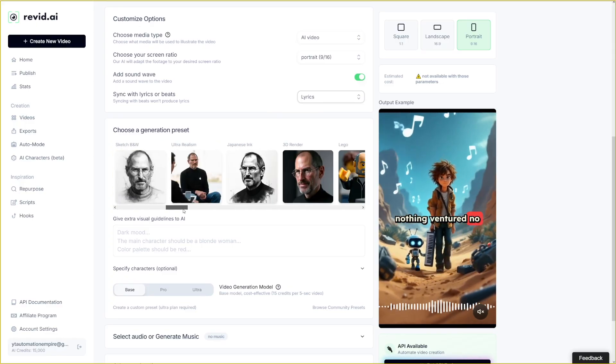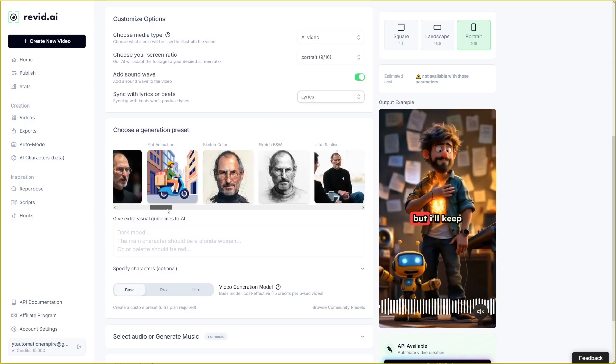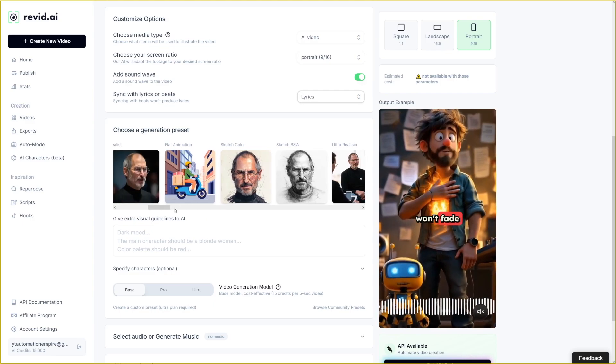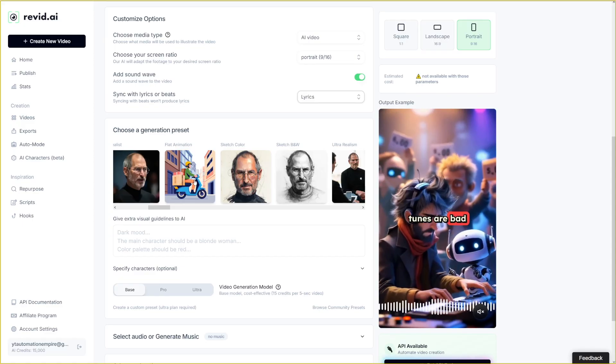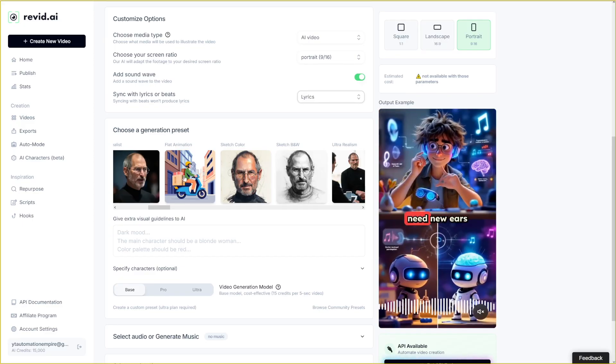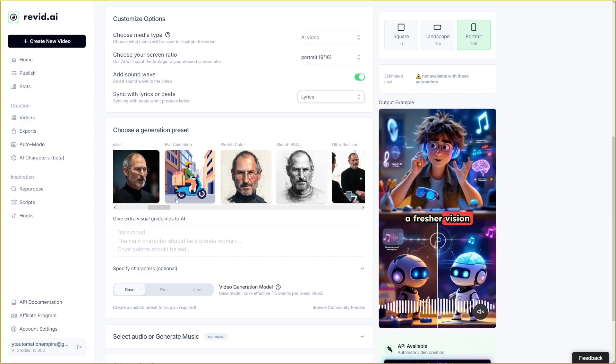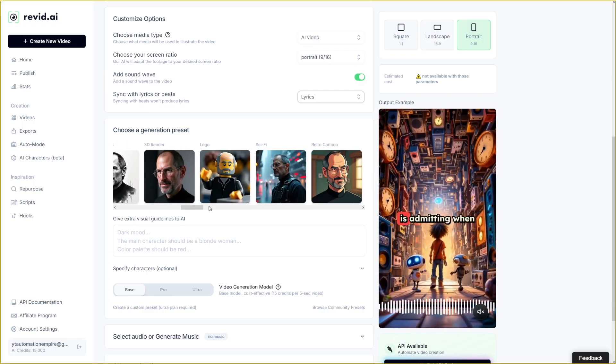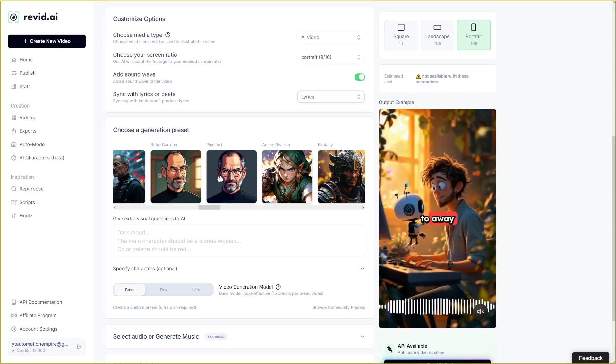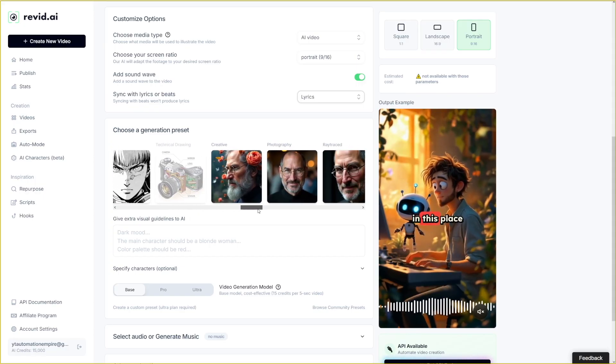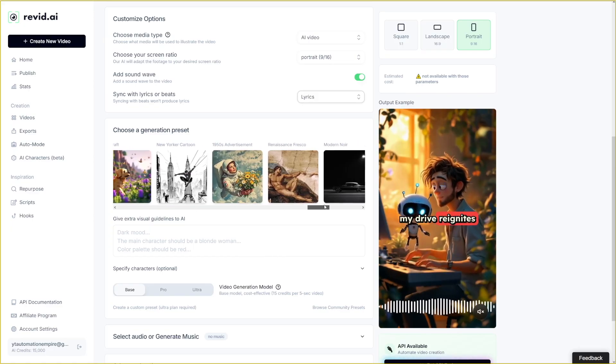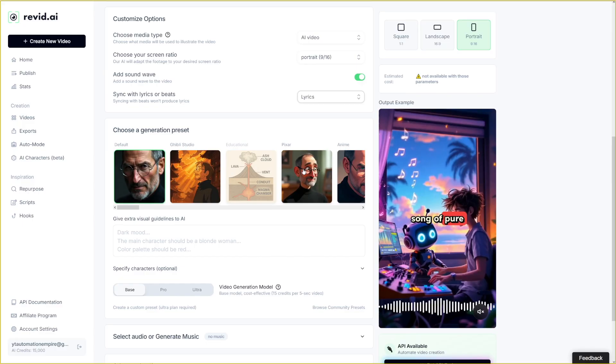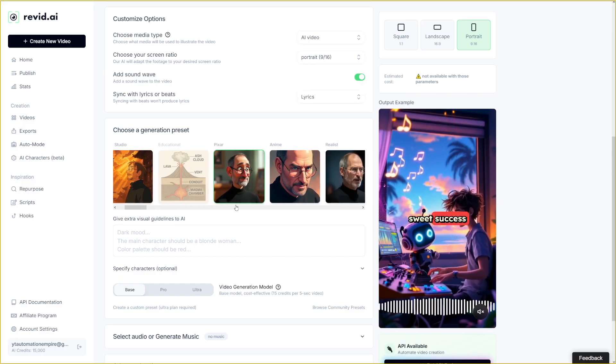And then you just choose a generation preset. As I've told you, I want to make something cartoonish. But there's a lot of these here. There's sketch colors, there's flat animation here. This can turn out to be good as well. I will create one more with this flat animation here. I think that can work well with some comedy. Then there's Lego, there's sci-fi, there's retro cartoon, there's pixel art, there's anime, there's manga creative. There's a lot of these styles, really. It just blows my mind. But I'll just go with Pixar now. Let's see how it's going to turn out.